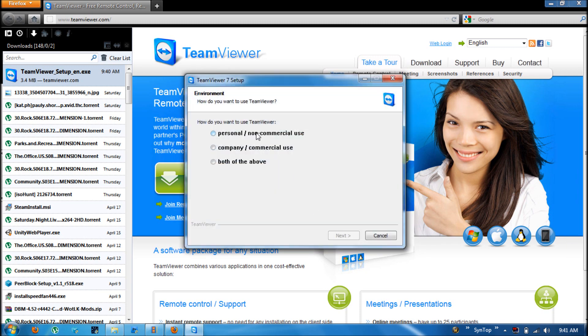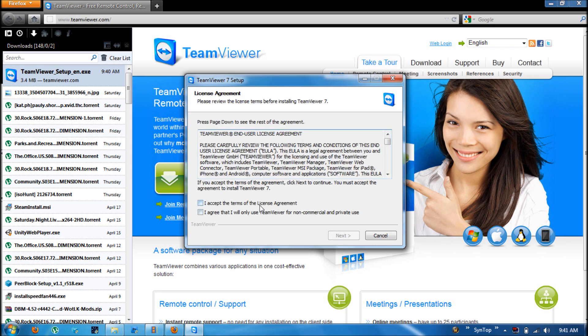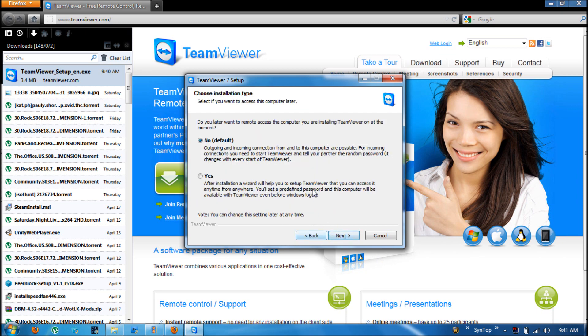And here you want to mark it for personal, otherwise it will limit your use. And here you want to leave the default on no.